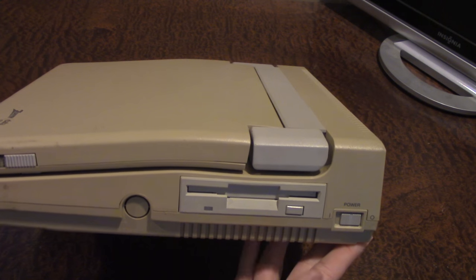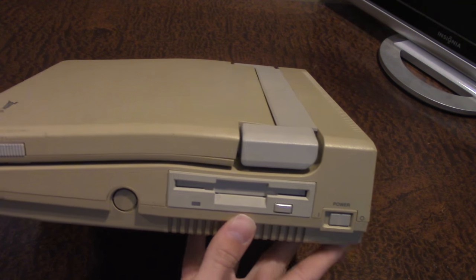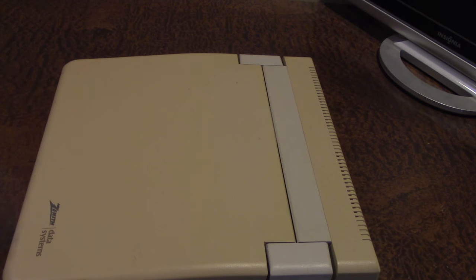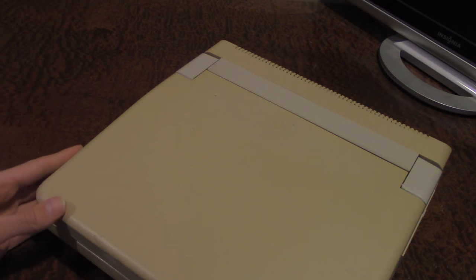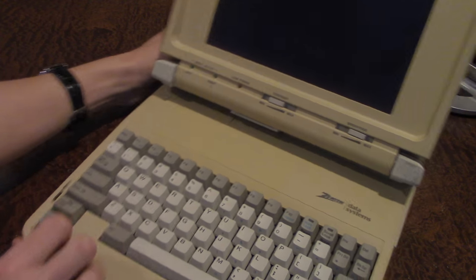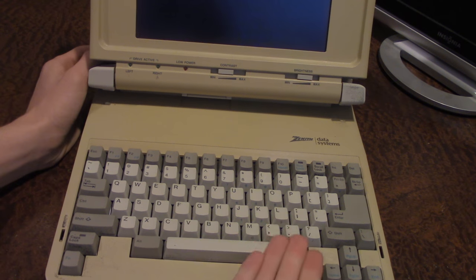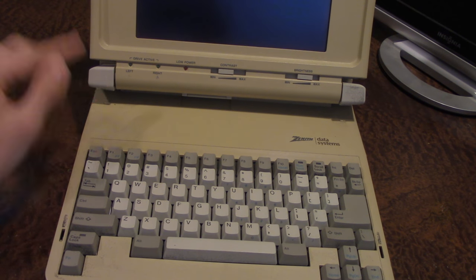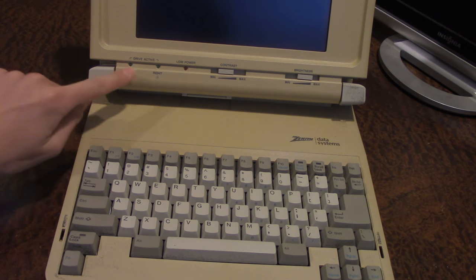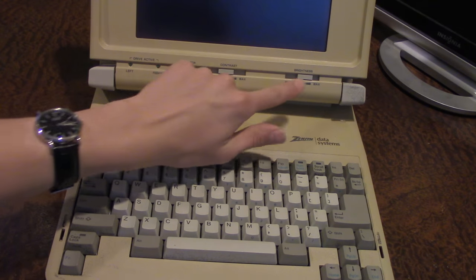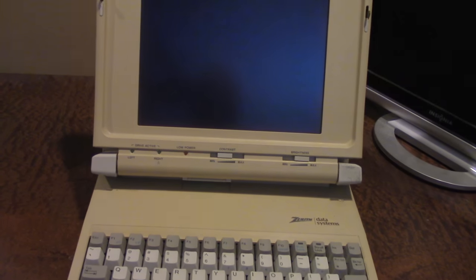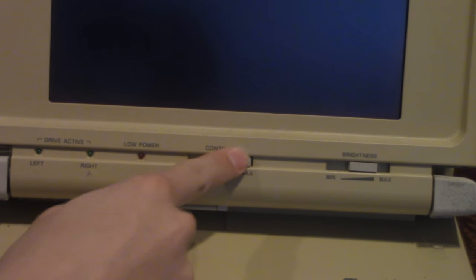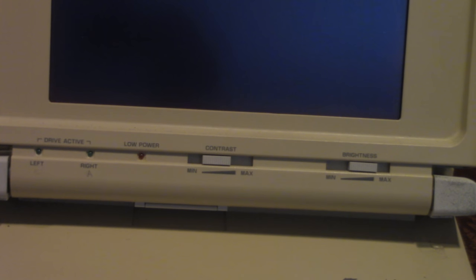So those are all the ports on the back. On the right side here you have your power switch right here, your internal floppy drive, and then over here on the front when we open up the computer you have your keyboard right here, your drive and power indicator lights.